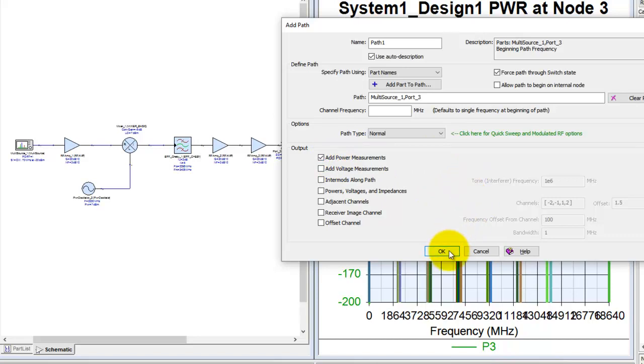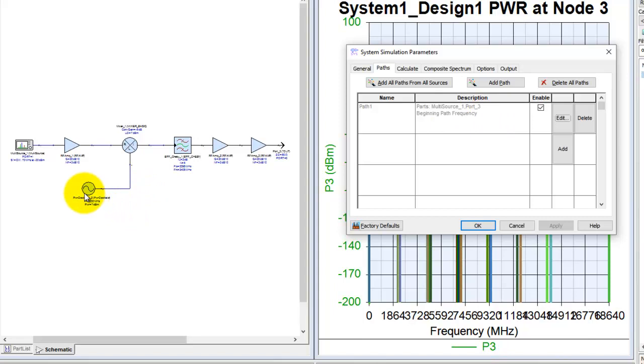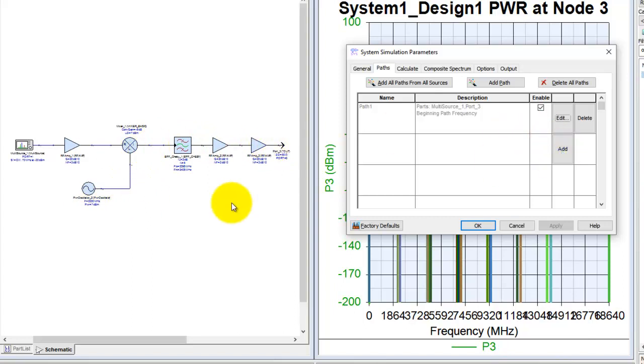Now once we define the path, we click OK, you can see there's another one path added here. Now for some reason if you want to add another path, for example starting from LO going through this mixer and arriving here to take care of LO leakage calculations, you can define a new path, or in case you want LO to be going towards the source, you can define that as another path.